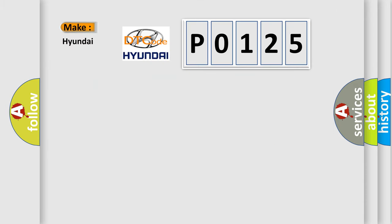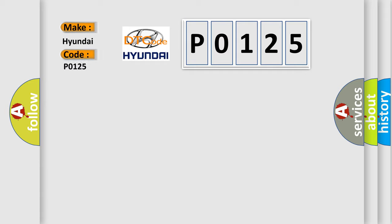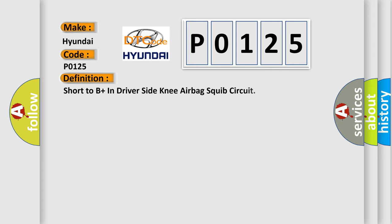So, what does the diagnostic trouble code P0125 interpret specifically for Hyundai car manufacturers? The basic definition is: short to B plus in driver side knee airbag squib circuit.